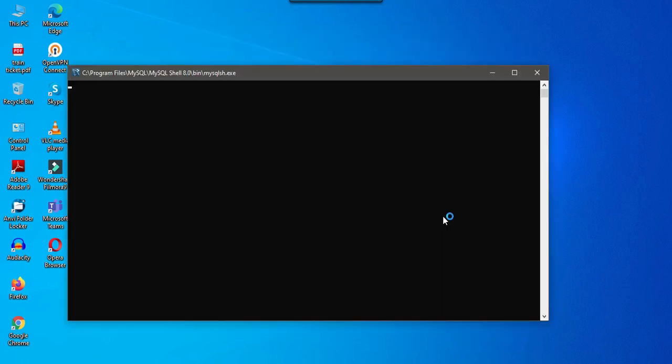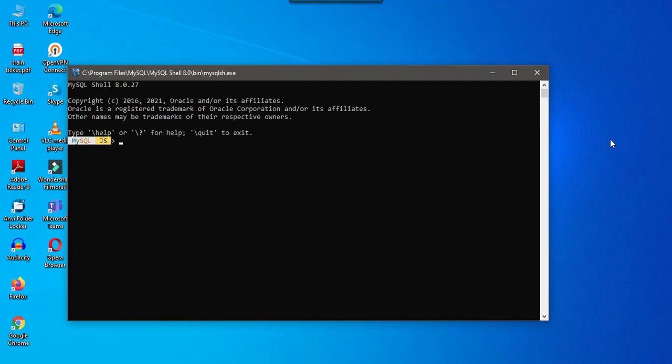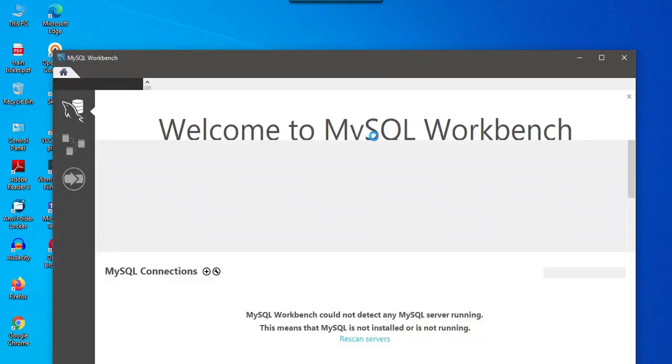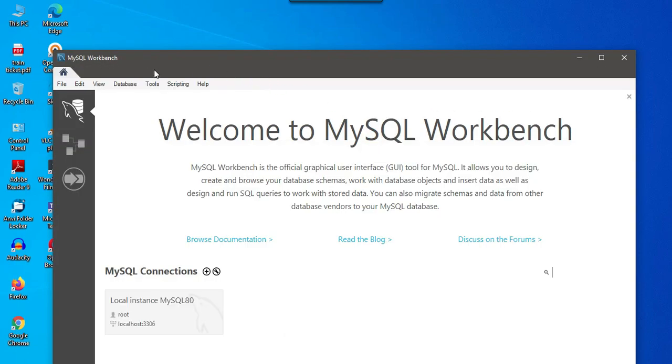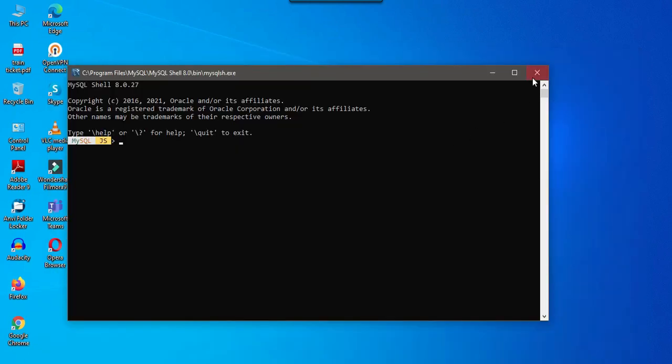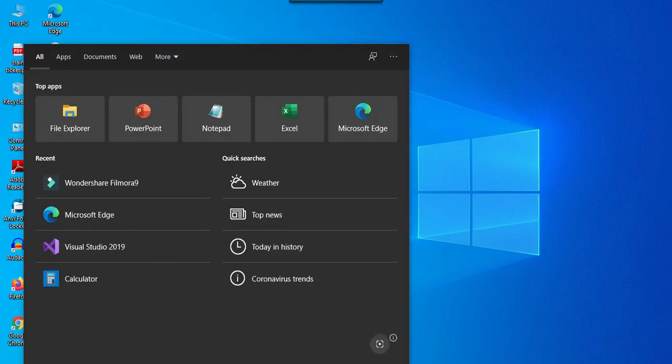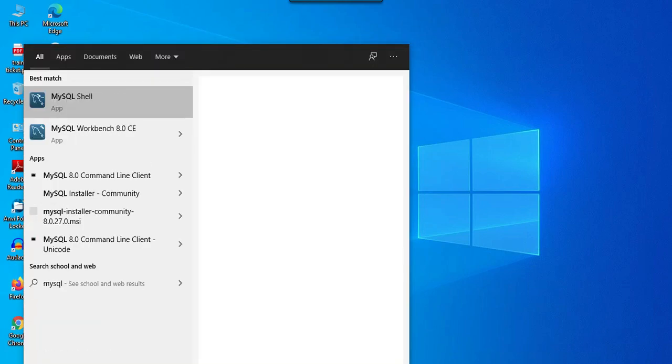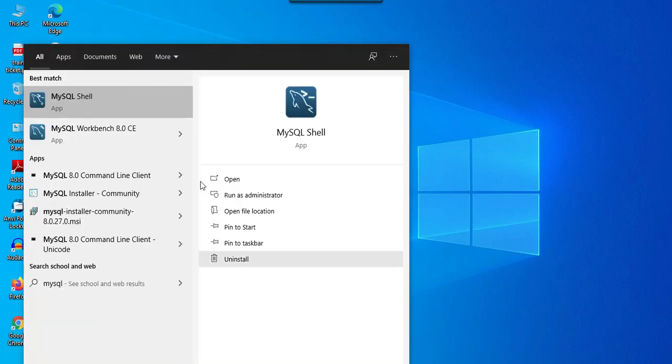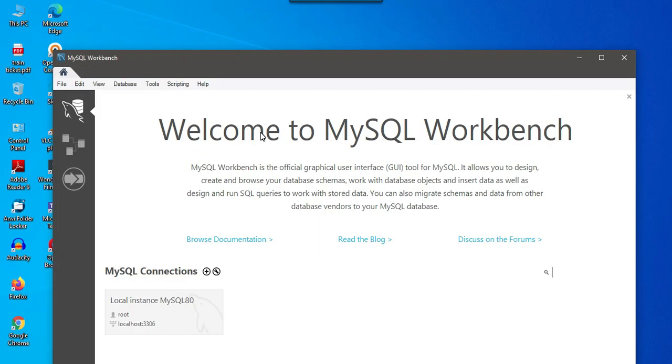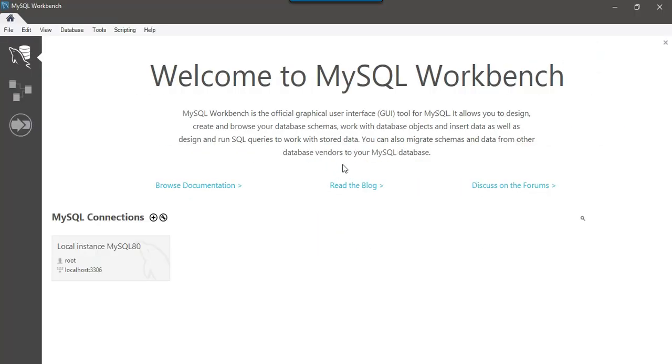The MySQL server has been installed on your machine and this is the shell that we installed and this is the MySQL Workbench. Maybe I can close this one and I can just open the MySQL Workbench. I can type MySQL. There is an option MySQL Workbench 8.0. I can click on this one and maybe I can maximize this window and we need to click on local instance MySQL.